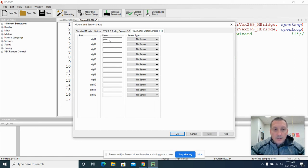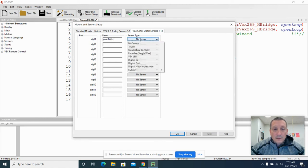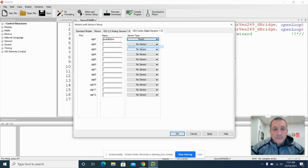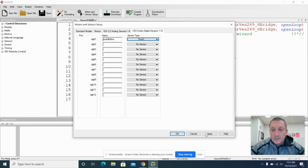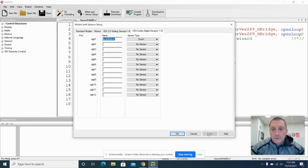I'm just going to call it push button. And this will be a touch sensor. And we'll also apply that. Now, some people, when they see this, they think it's maybe a digital 11, but it is actually digital 1. So we're going to apply that as well. And hit OK.